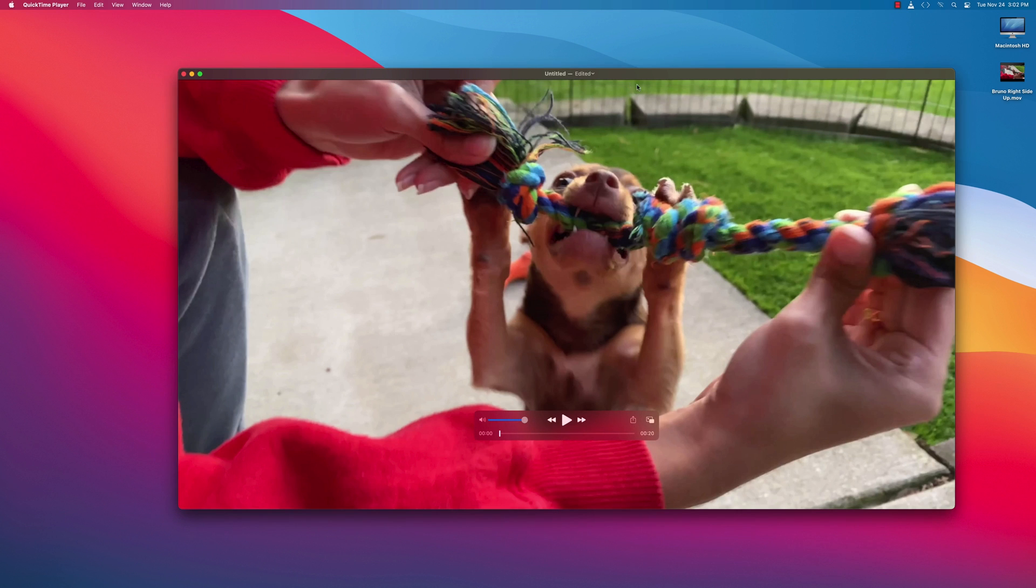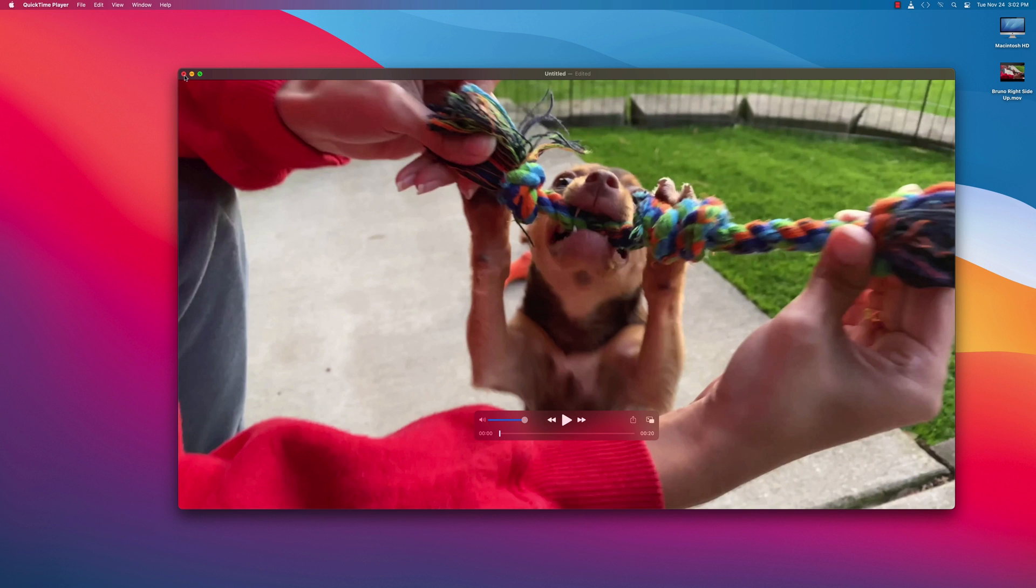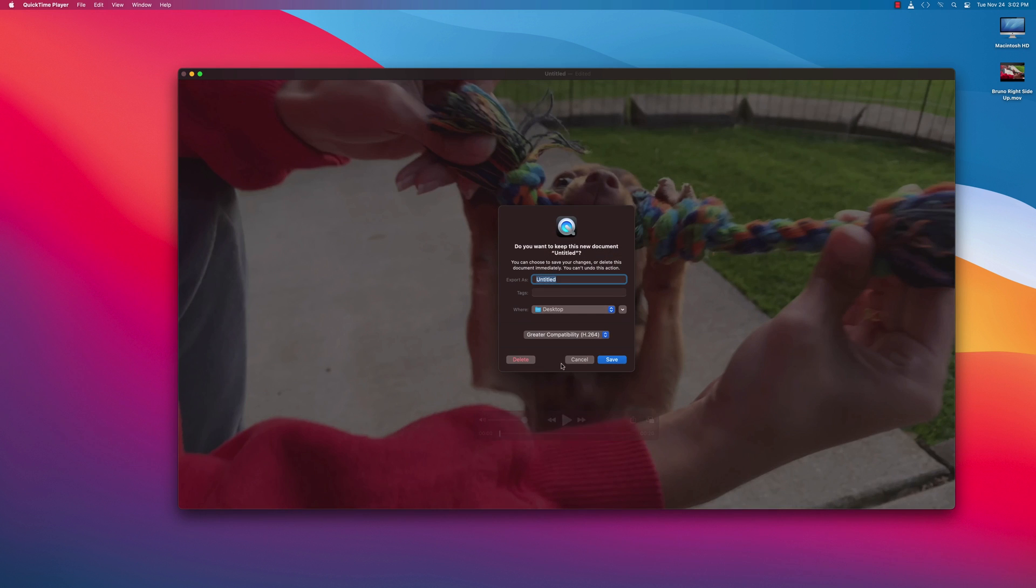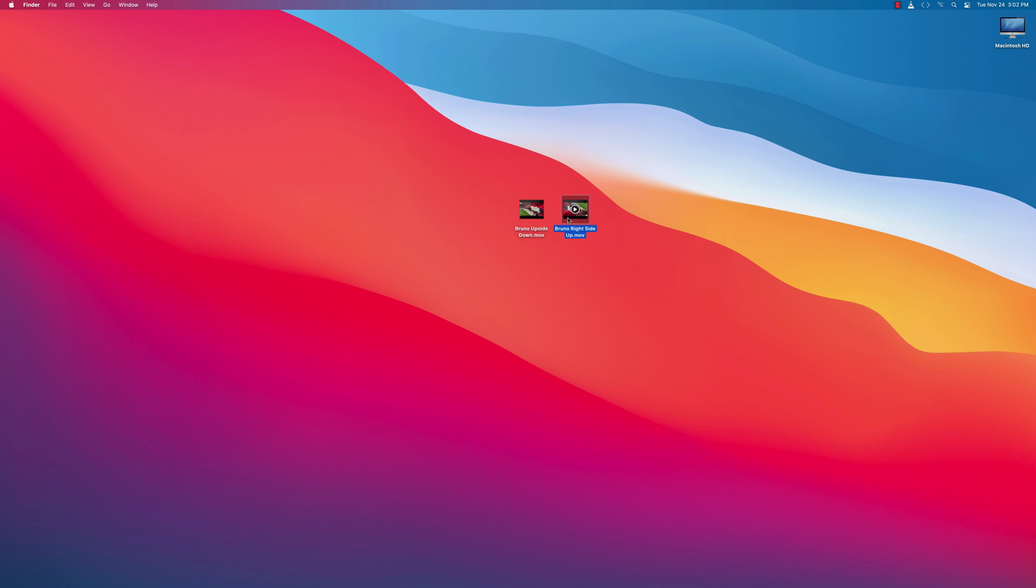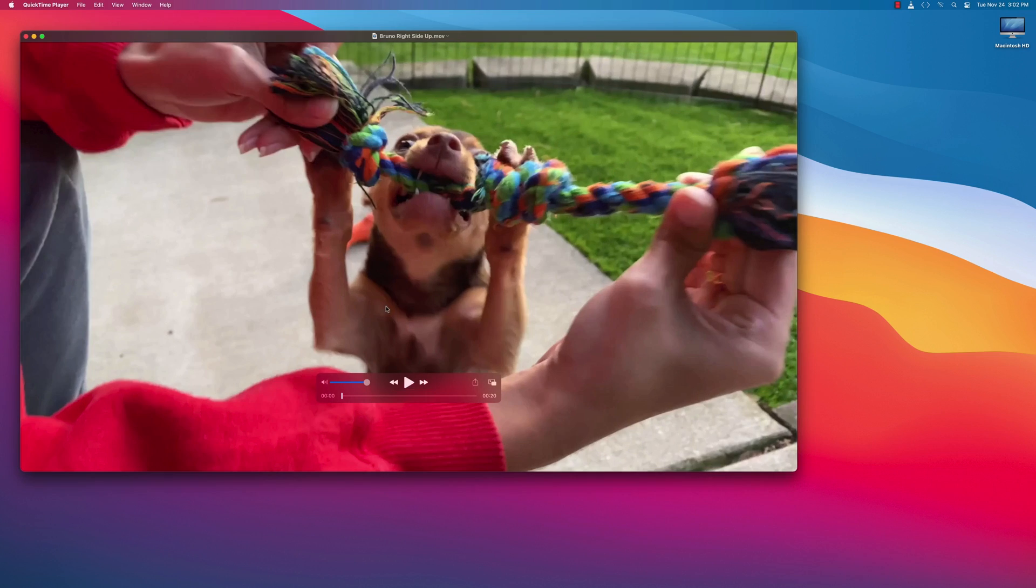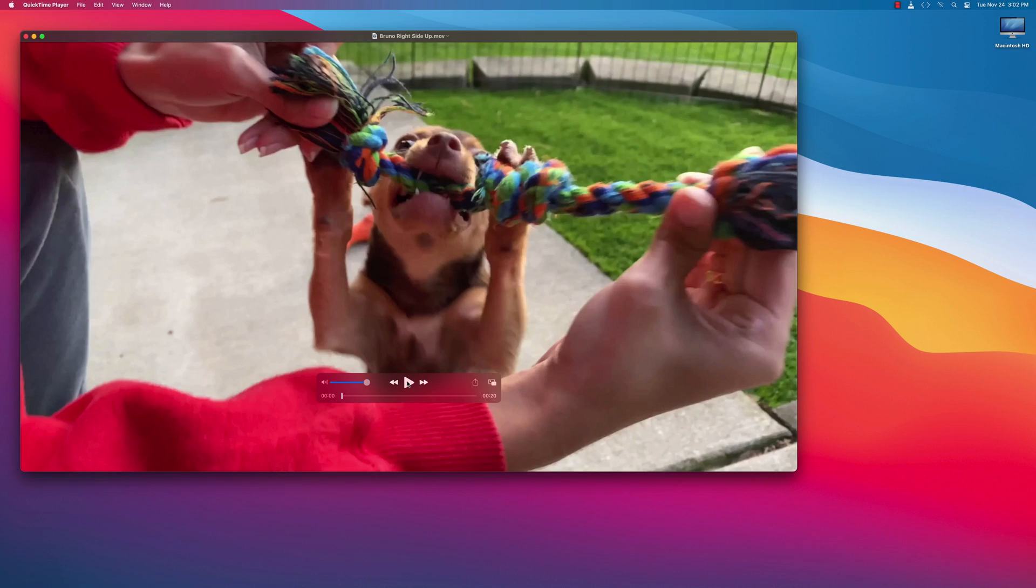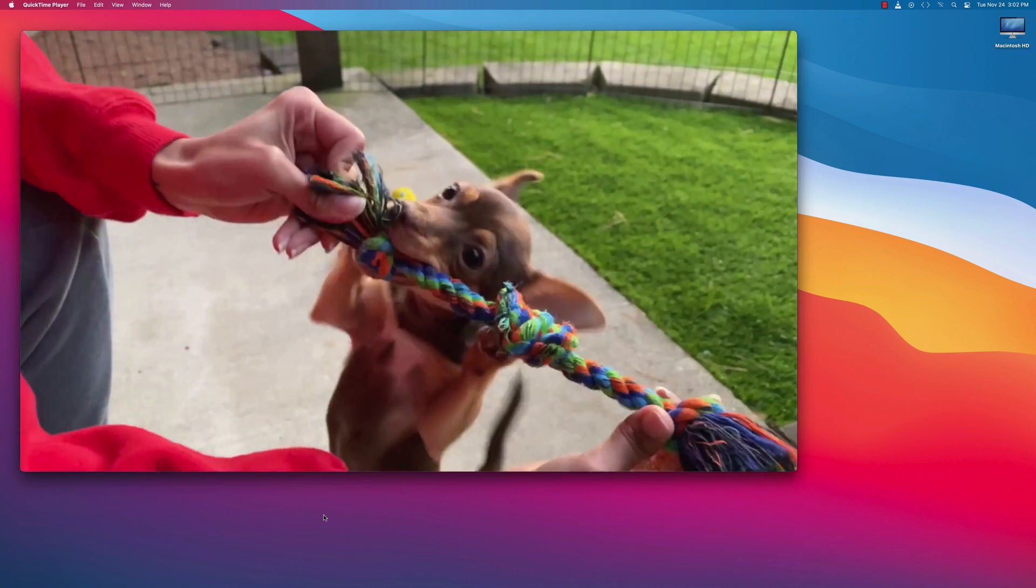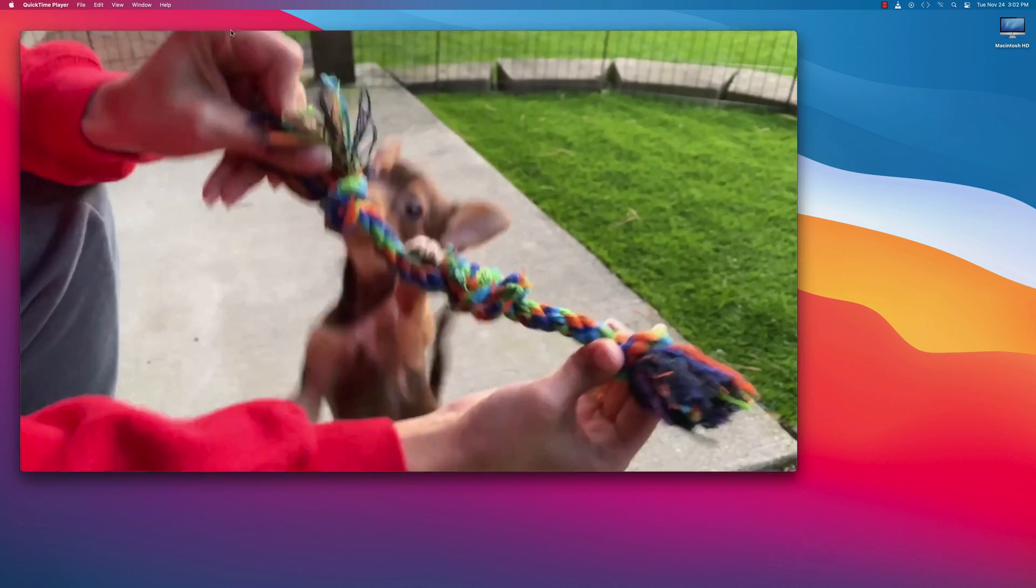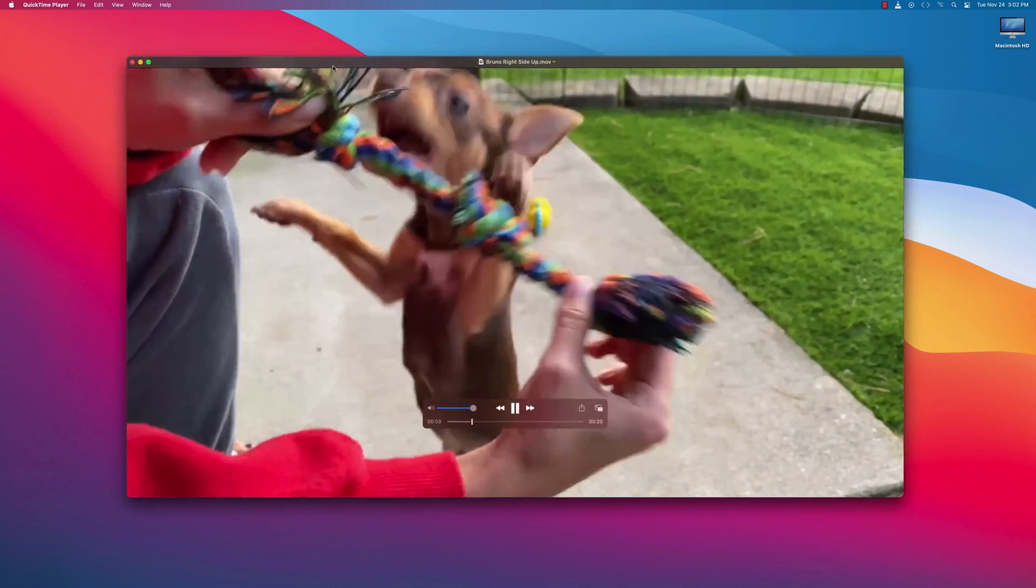And there you go. You see that it's saved. Now if we hit X, you can hit Delete here. And if you want to launch it, double-click it. And there we go. Our video is right side up.